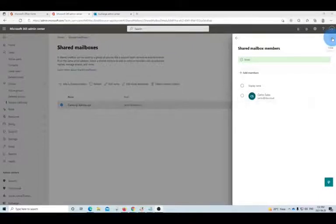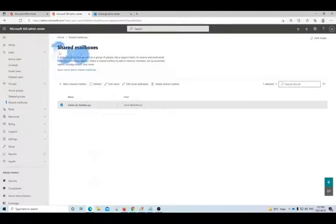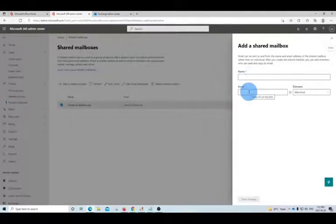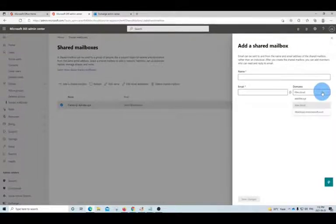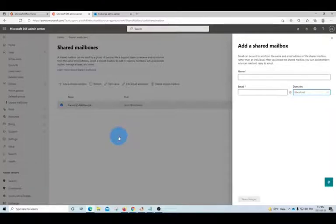We can also create a shared mailbox without having a regular mailbox. From within Shared Mailboxes, we can click on Add a Shared Mailbox. We will give it a name, give it an email, and we can select the domain name that we want to use for this shared mailbox. Then we click on Save Changes and it will display here in this section. Then we will be able to add members to that new shared mailbox.